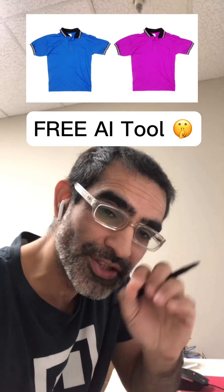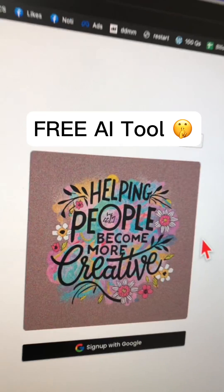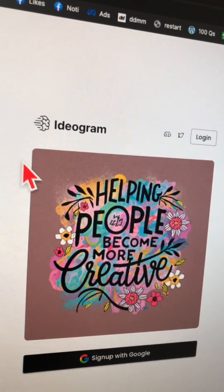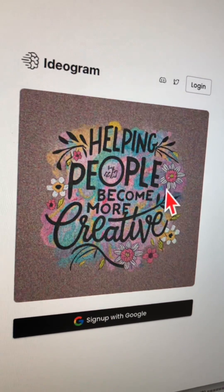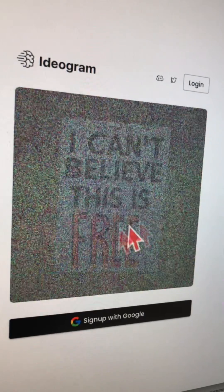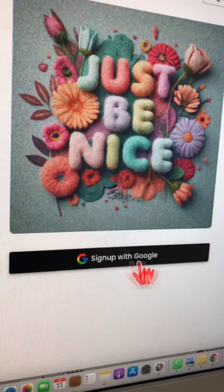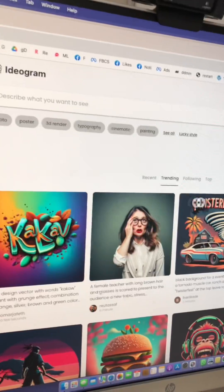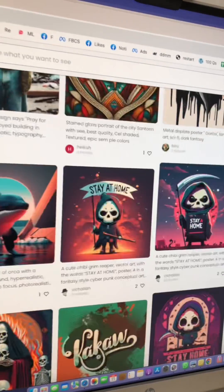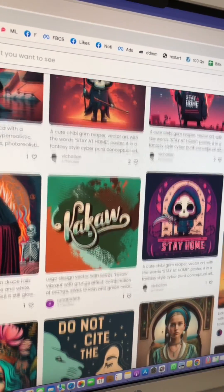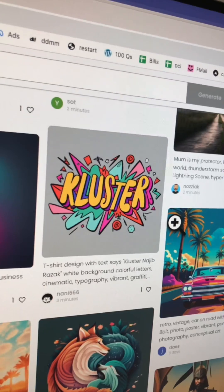You can use this AI tool to design t-shirts for free and in seconds. It's called Ideogram, and you can create artwork designs and also write text inside with the help of AI. Step number one: just sign up and create a free account. This is what the tool looks like inside — look at these amazing designs. There are a couple of different ways you can use this tool.